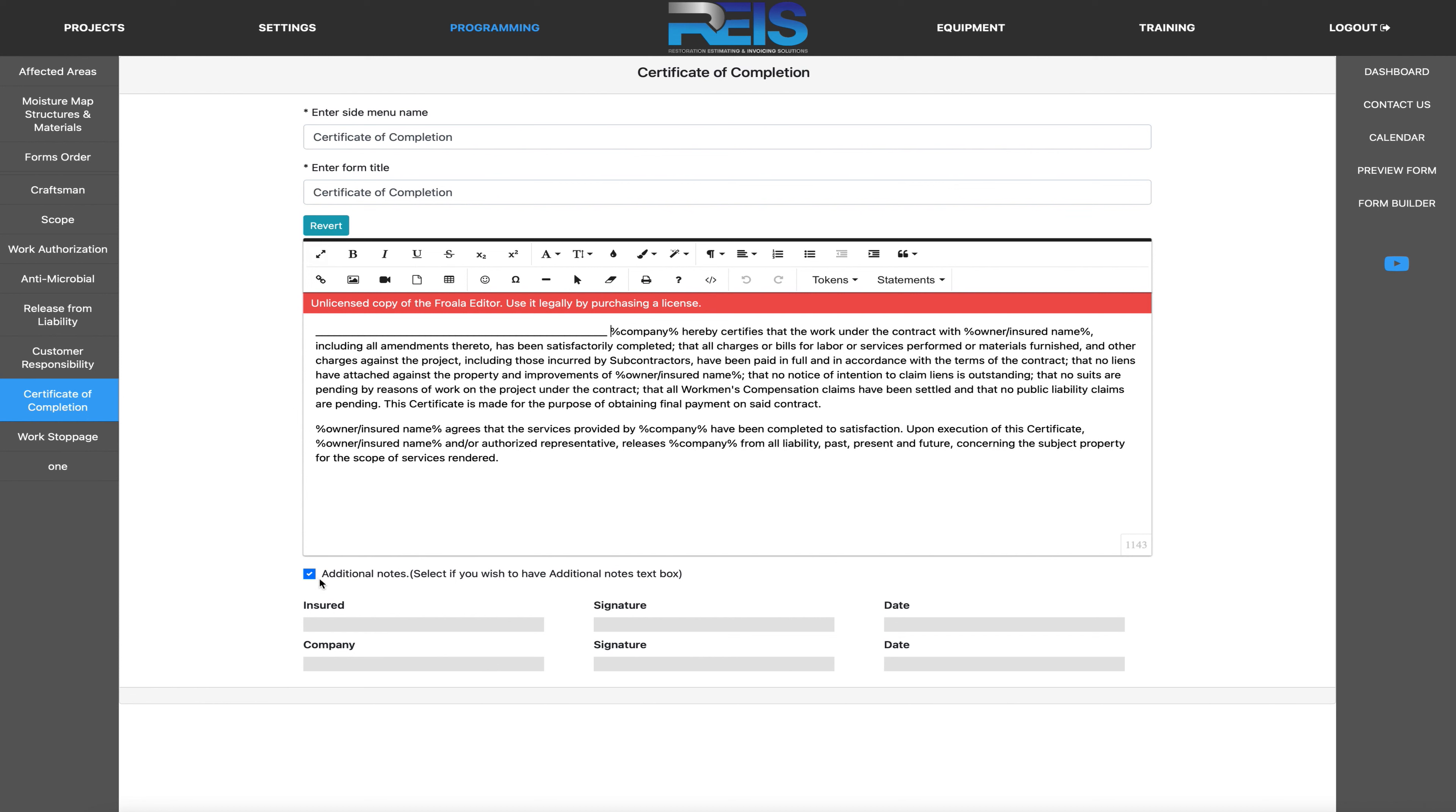Also with this checkbox, you could add notes at the bottom. Some people may not want notes at the bottom, but we think it's a great idea to add on as much information as you can. It's always helpful.